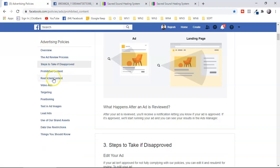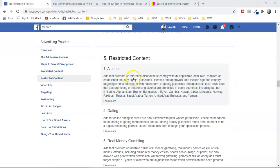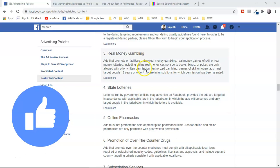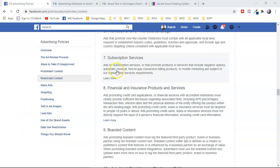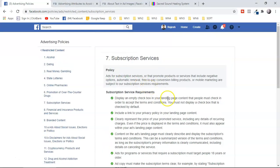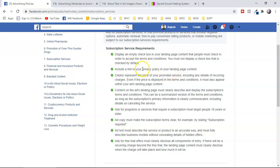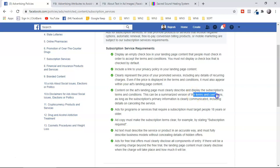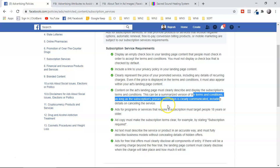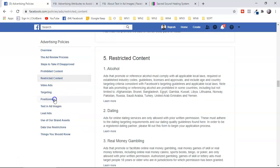Under restricted content, you can't promote dating offers, gambling, pharmacy, or lotteries. However, one thing very important for affiliate marketers is subscription services. Always include a privacy policy in your landing page. Be very clear about pricing and upsells — for example, if the product is $17, state that clearly. You also need to add terms and conditions to your landing page.